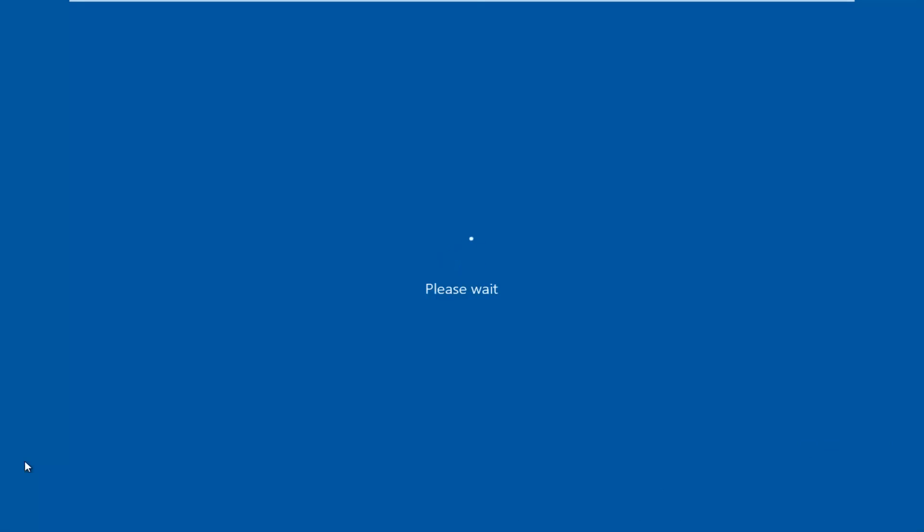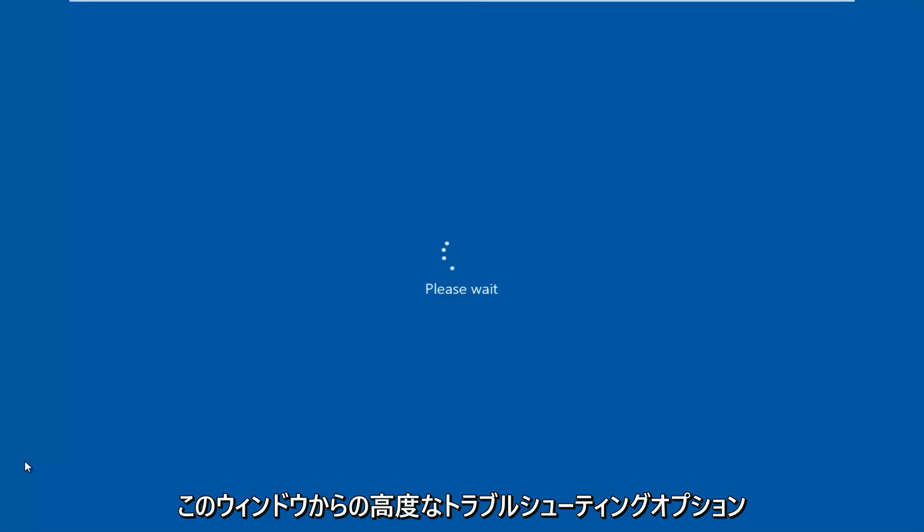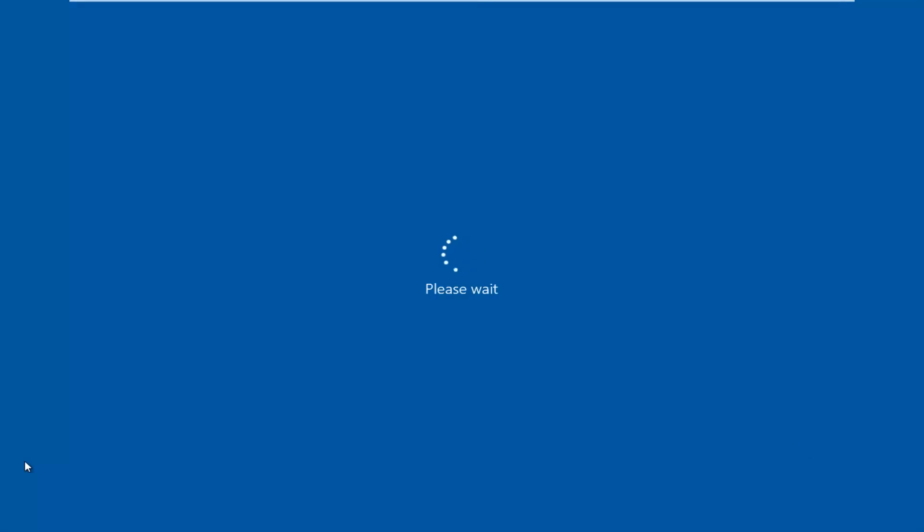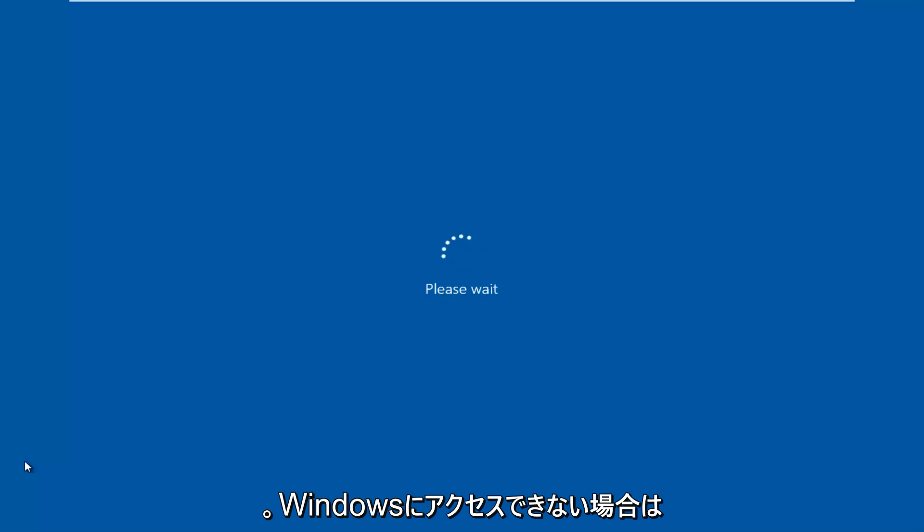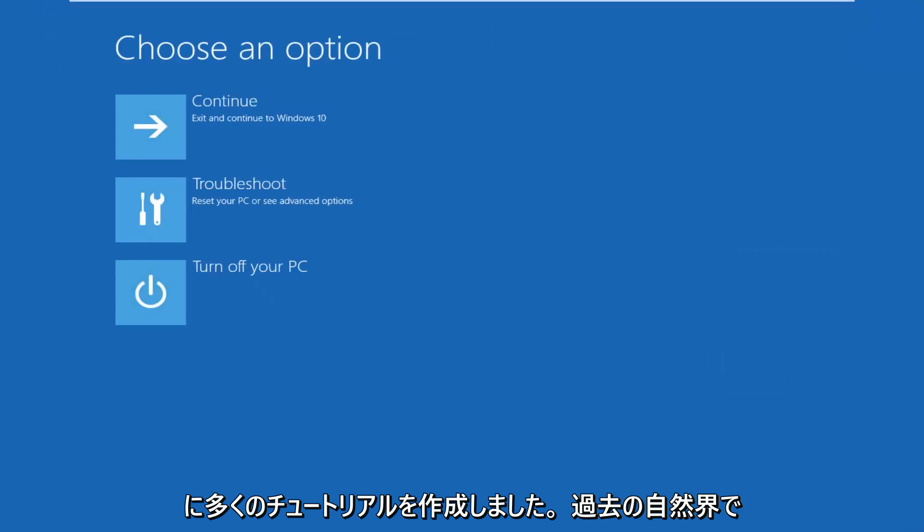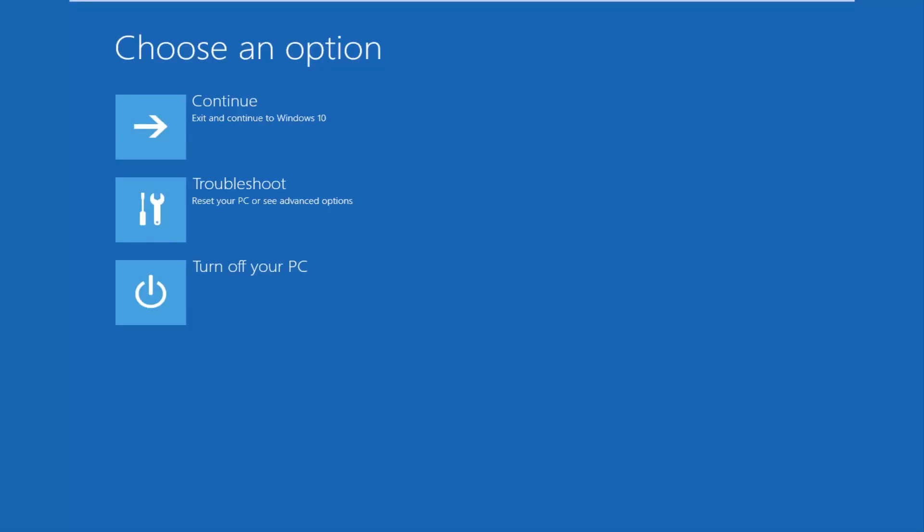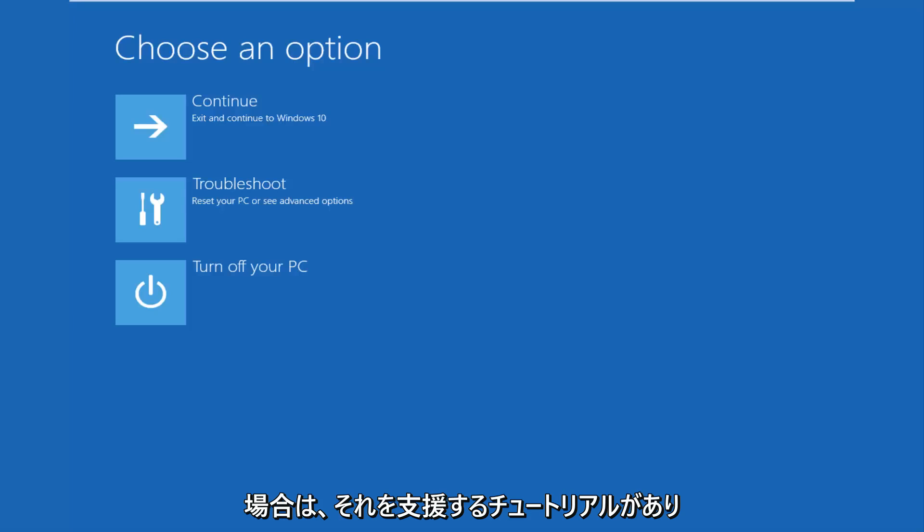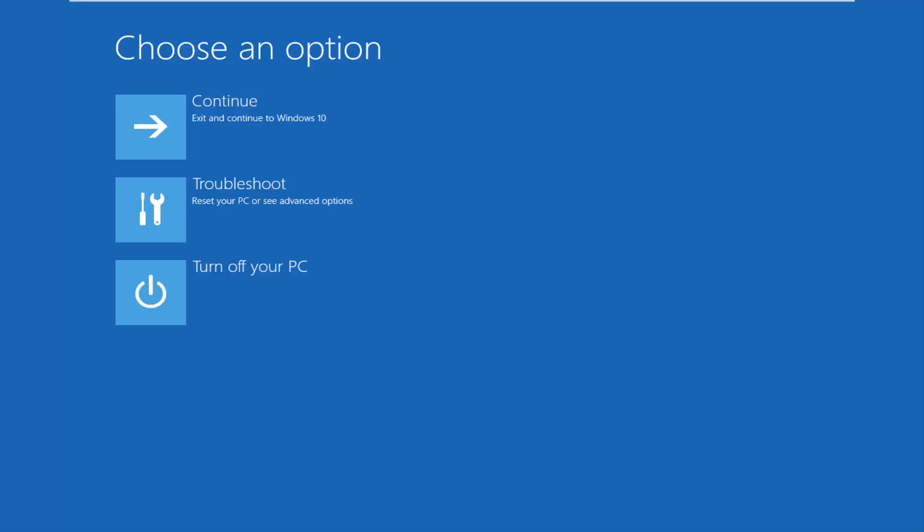We're going to be accessing our advanced troubleshooting options through this window. And if you're unable to get into Windows, you can always download the Windows 10 media creation utility through Microsoft's own website and you can boot your computer from that. I've made many tutorials of that nature in the past, so it shouldn't be very complicated to do in the first place. But if you need additional guidance, there are tutorials out there to help you with that.